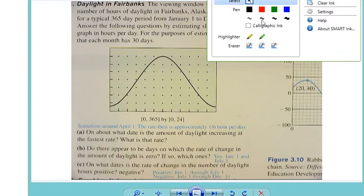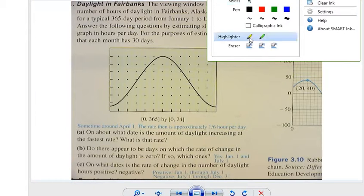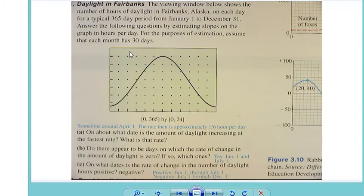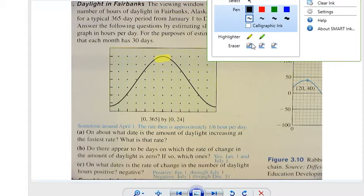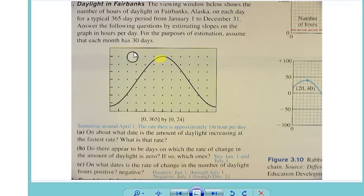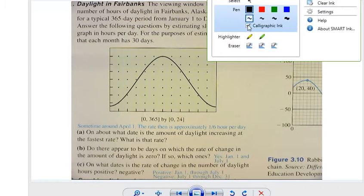I'm going to pull up a highlighter here. Guys, I'm recording, I need you to be quiet. Let me do the eraser, and let me do this ink thing — let's do blue. Blue is like the calculus color.